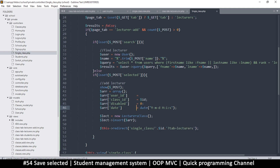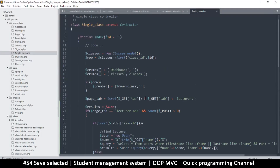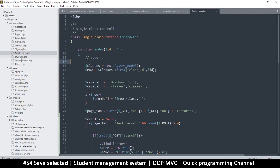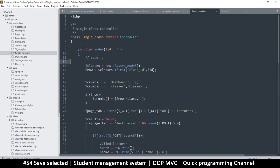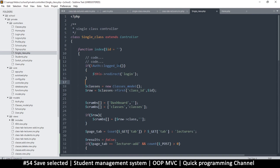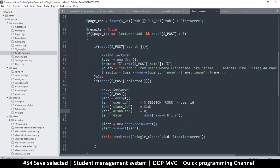We should have a user ID, but the problem is we are not authenticating, so we need to add authentication. Let's go to the home page and add the auth check to make sure we are authenticated before doing anything. Now that we know we're authenticated, there should be a value in the session, so user ID will come from `$this->session->user['user_id']`. So we have user ID, class ID, disabled, and date - everything is good and we can insert and redirect.